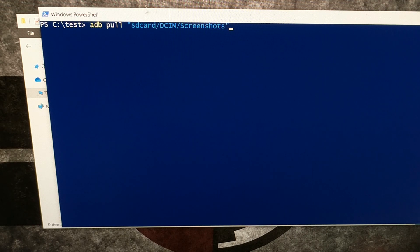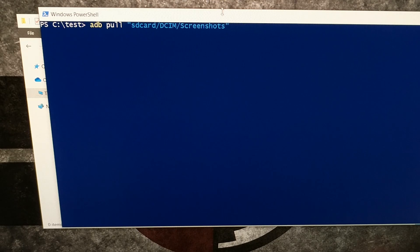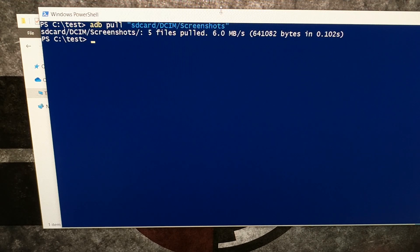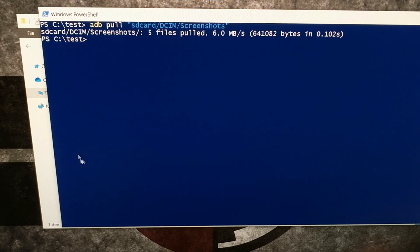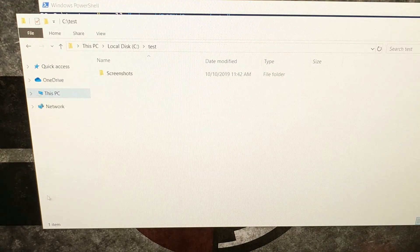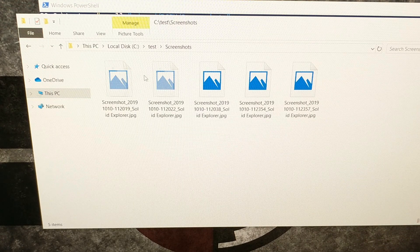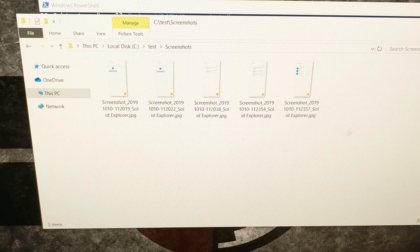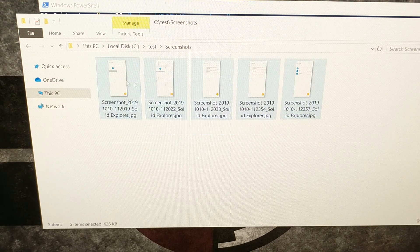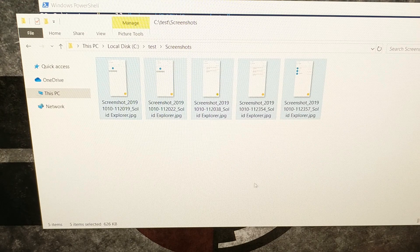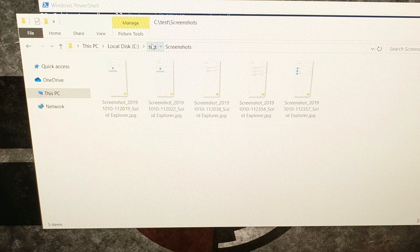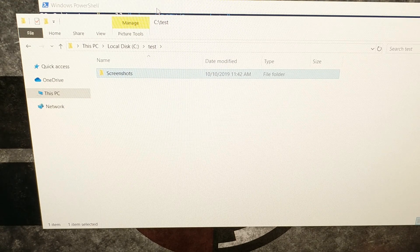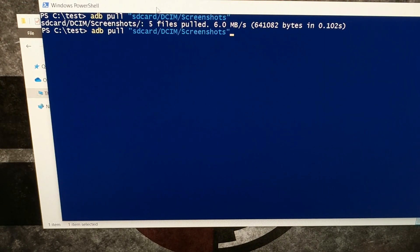We're using these quotation marks whenever we want to download a full folder using adb pull. All we have to do is press the enter key on the keyboard. We get a progress of how long that download took, how many files, etc. When we go back to that folder, you can see we have our screenshots folder right here, and there are the test screenshots that I did.